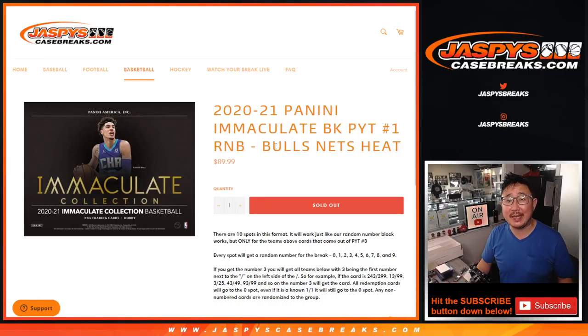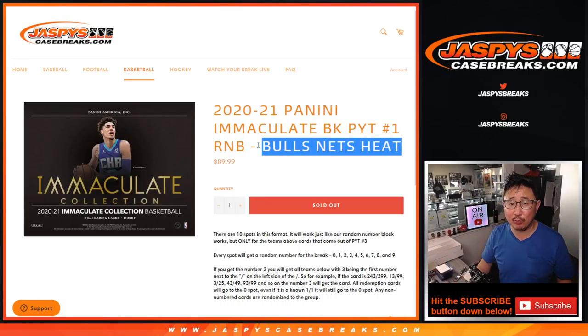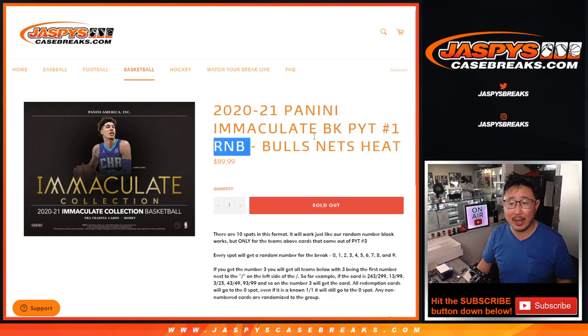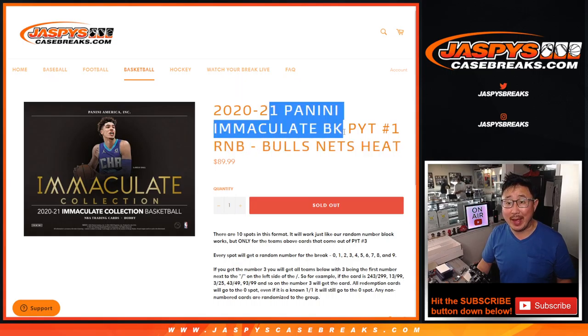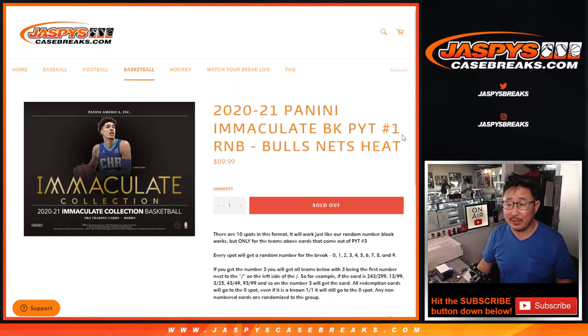Hi, everybody. Joe for Jaspy's CaseBreaks.com doing a quick little three-team random number block randomizer for the brand new Immaculate Basketball Pick Your Team 1.